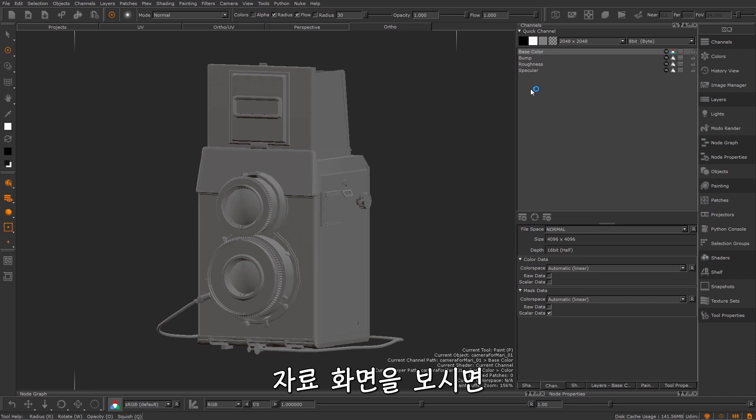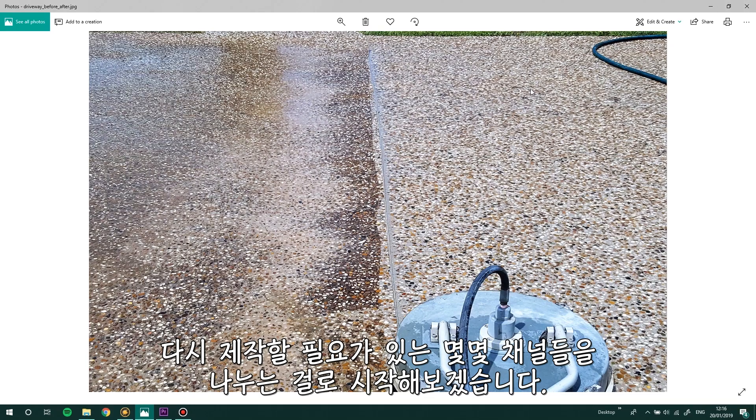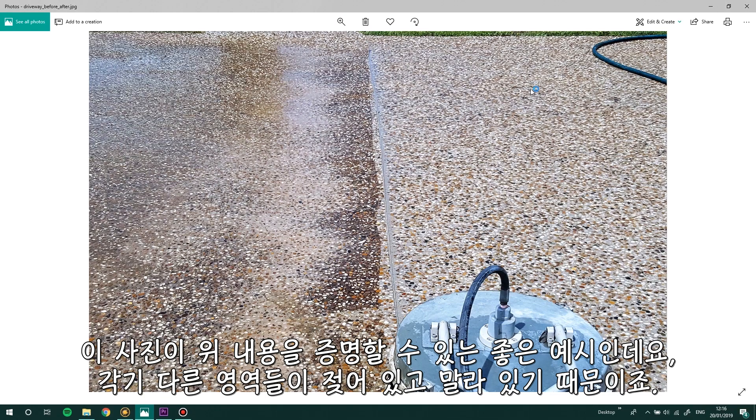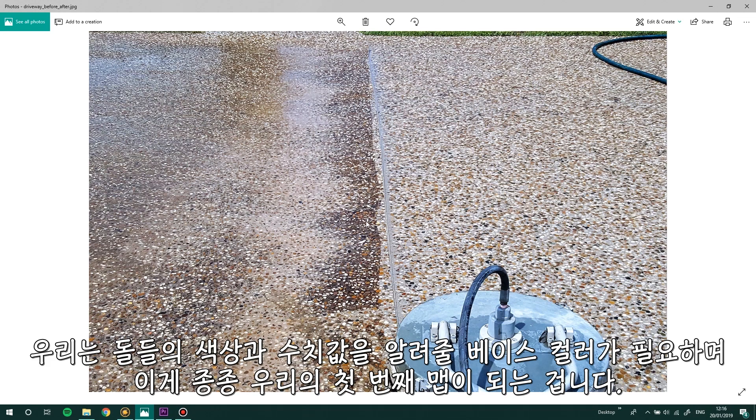If we look at reference images we can start to dissect a few channels that we may need to recreate. I think this picture is great to demonstrate what I mean because we have different sections of wet and dry. If we were going to recreate this we would need a base colour to inform the hues and the values of the stones and this is often our first map.